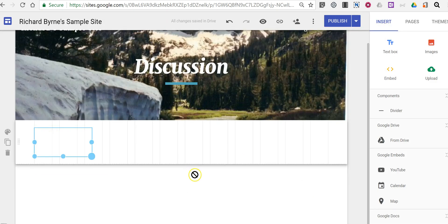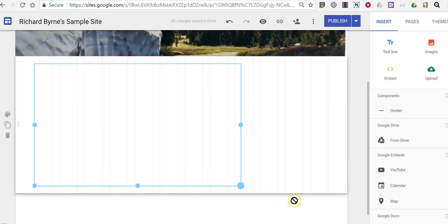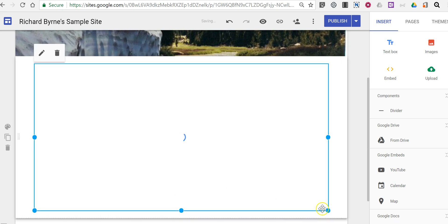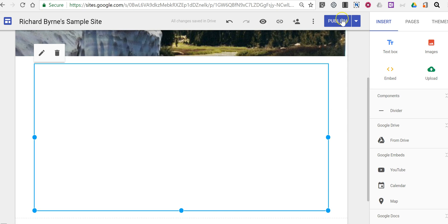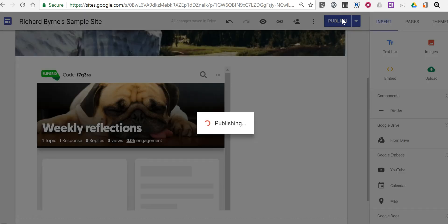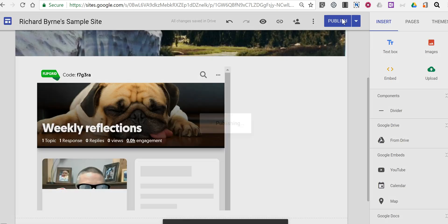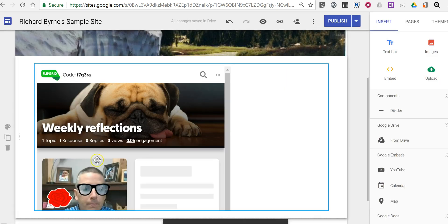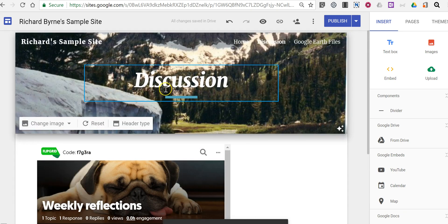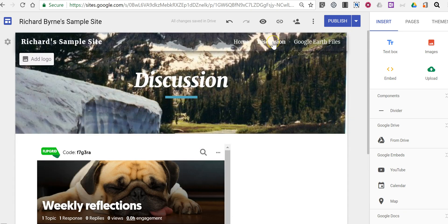And again we can resize that to fit in the space allowed. Let's publish it. And now we see that Flipgrid wall embedded into our Google site discussion page.